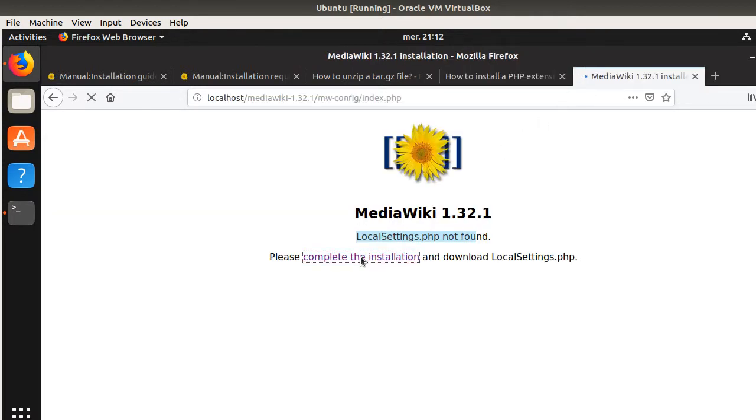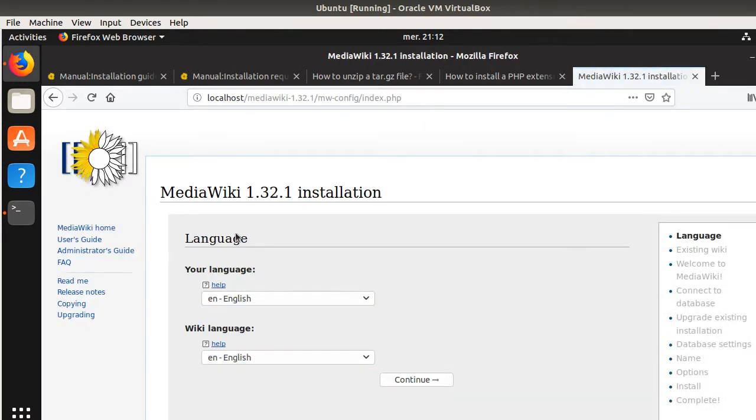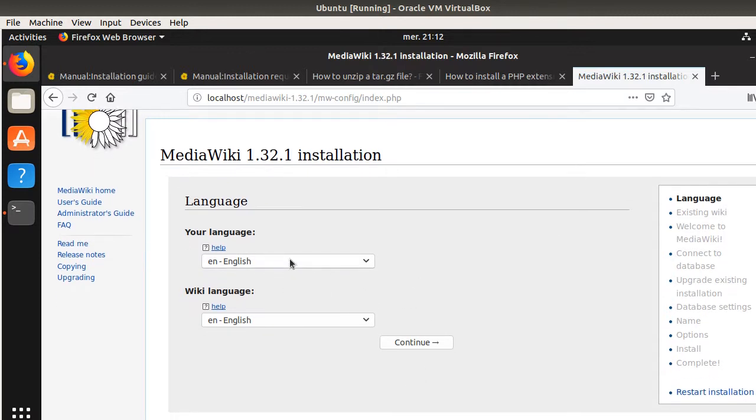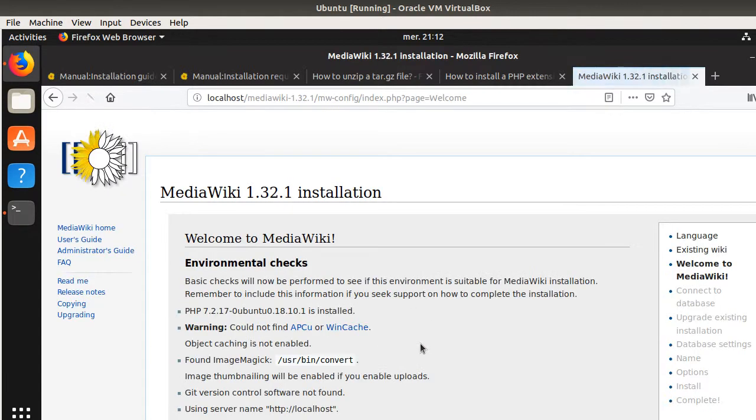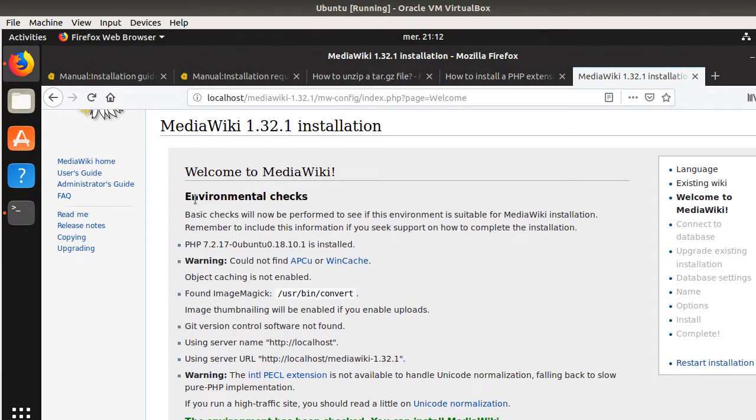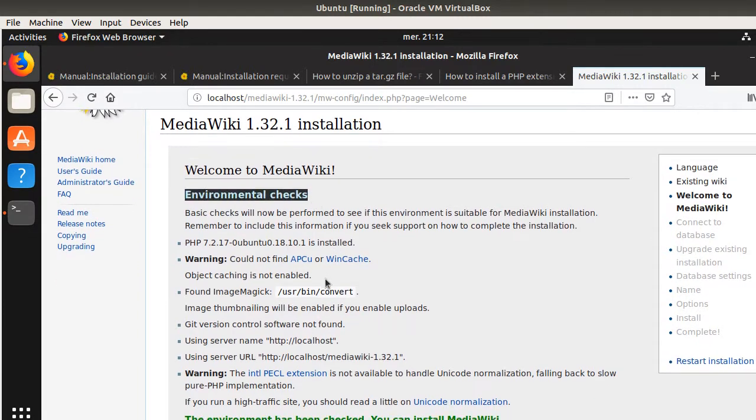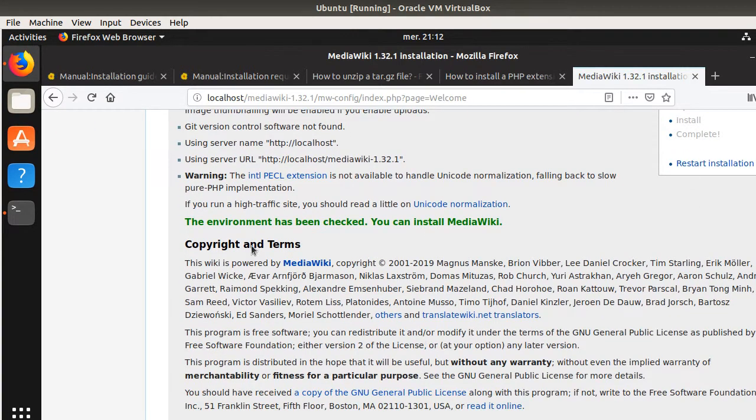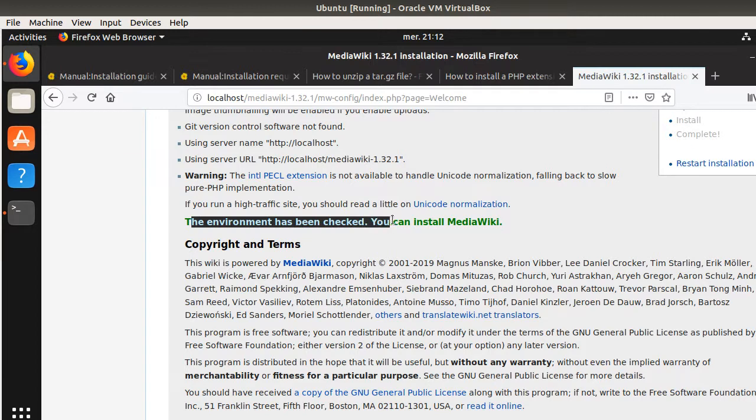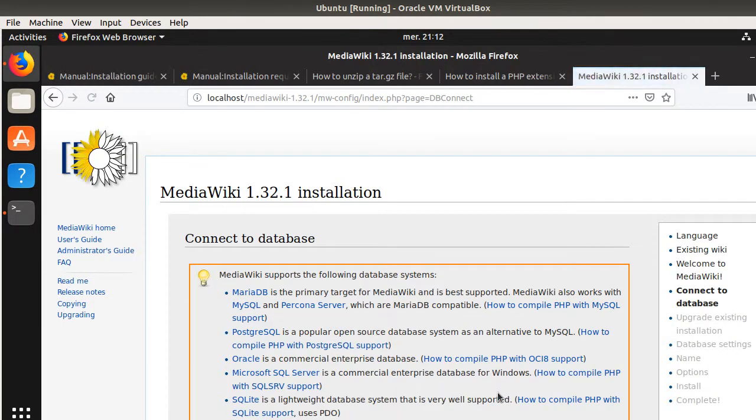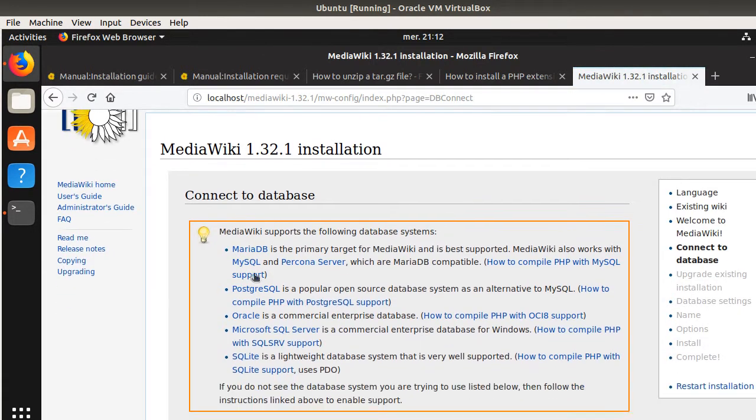Okay, so now, I'm going to complete the installation. So, here they tell me, what's going to be the language of your MediaWiki. So, I'm going to say, it's in English. And then, here is the check. So, they are looking at my local server and tell me if everything is all right. Here, the environment has been checked. You can install MediaWiki, so it should be happy. So, now, I click on Continue.